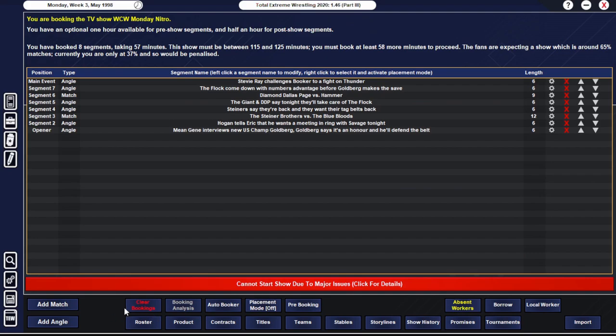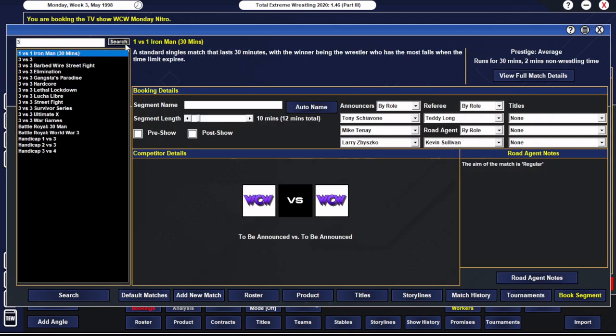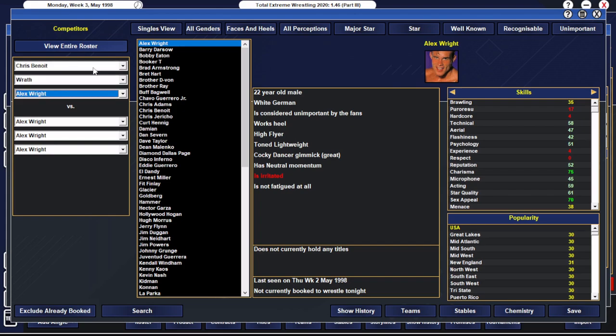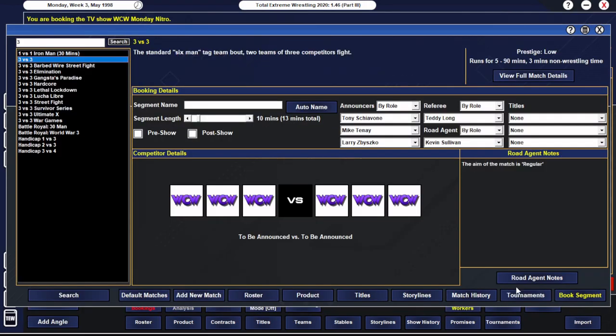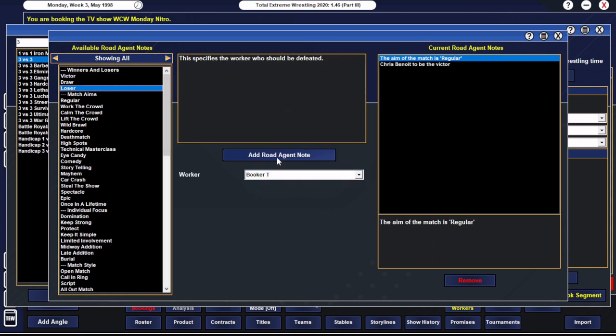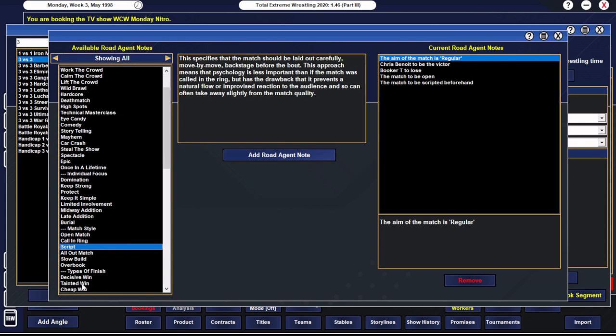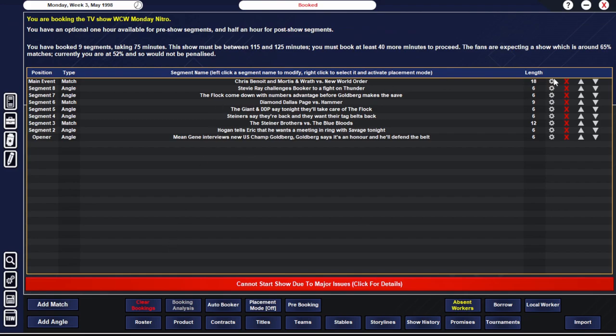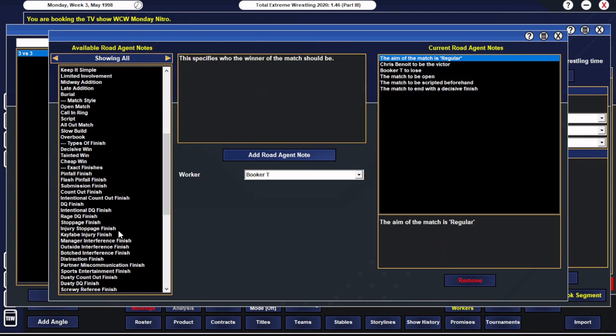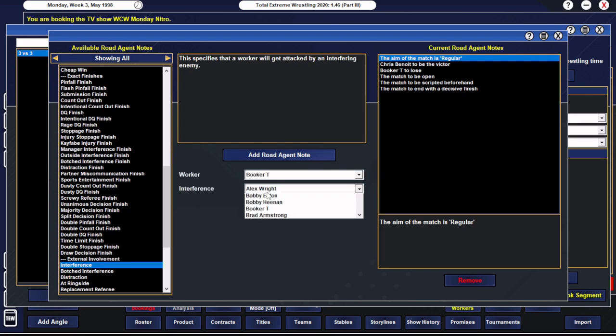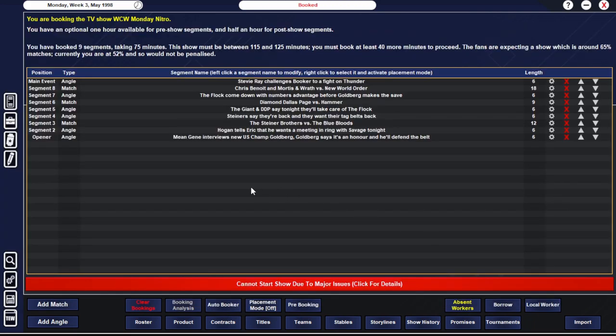We are going to do Chris Benoit tap out Booker T. Outside interference from Stevie Ray. Right, I'm all over the shop here. I've completely forgotten what I'm booking at this point. We're going to blow off the Stevie Ray thing at the pay-per-view.